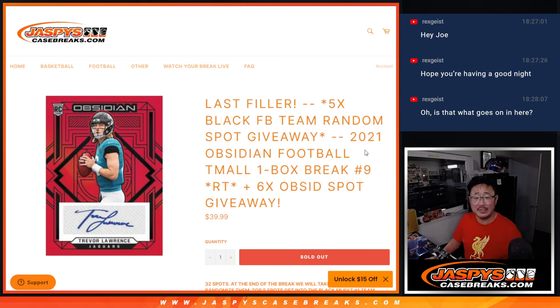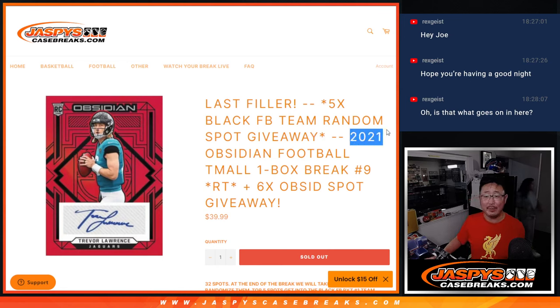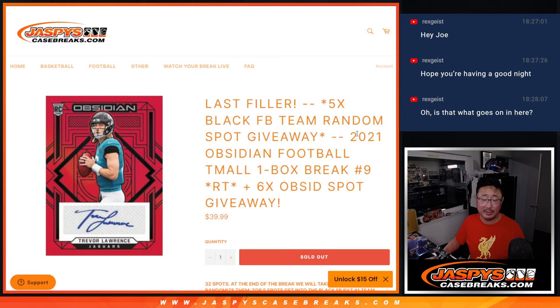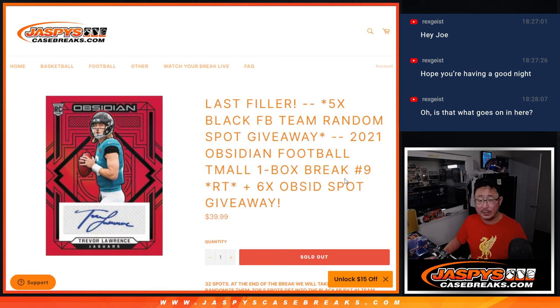Hi everybody, Joe for JaspiesCaseBreaks.com coming at you with 2021 Panini Obsidian Football Team All Edition, Asia Edition, one box, random team break number nine.